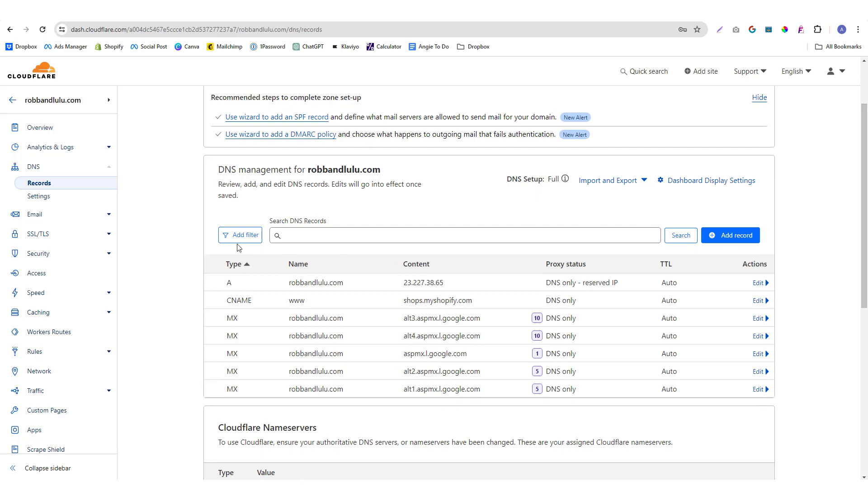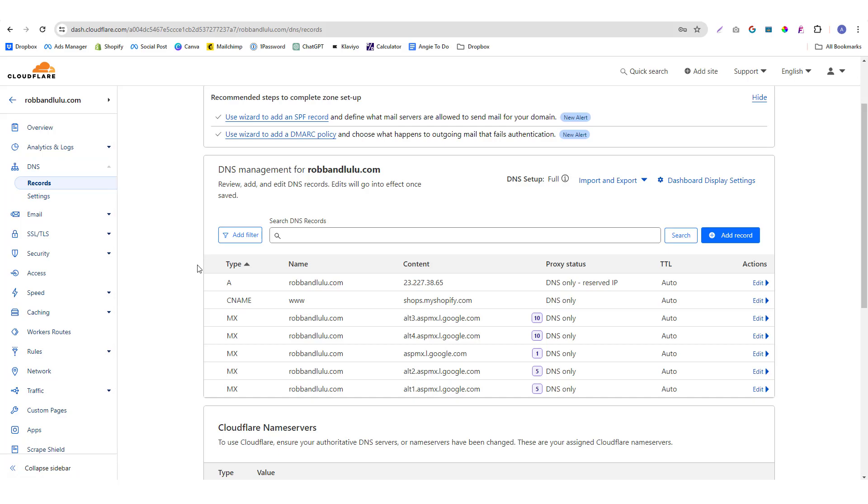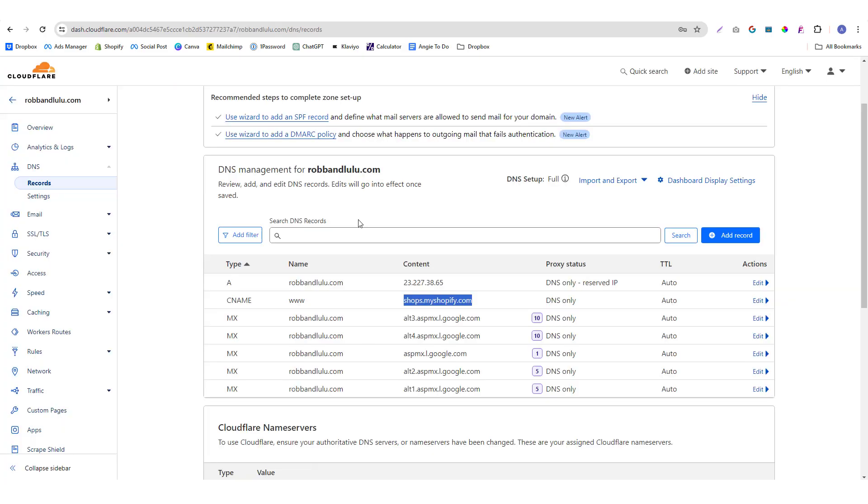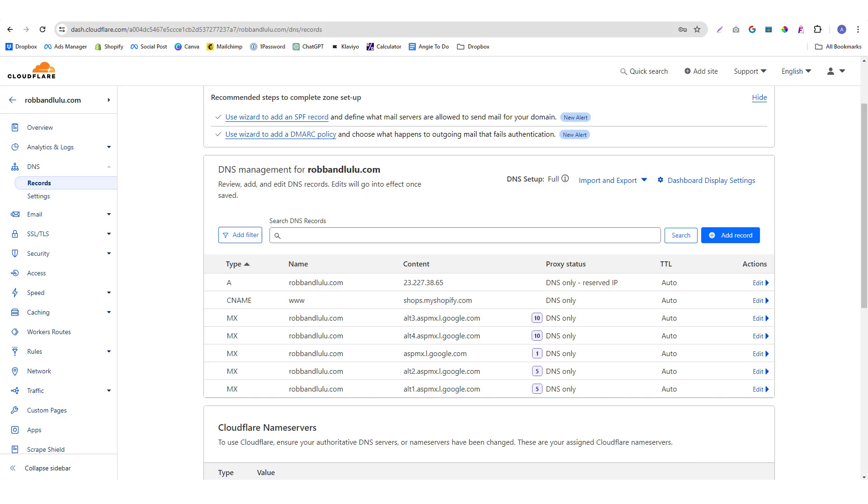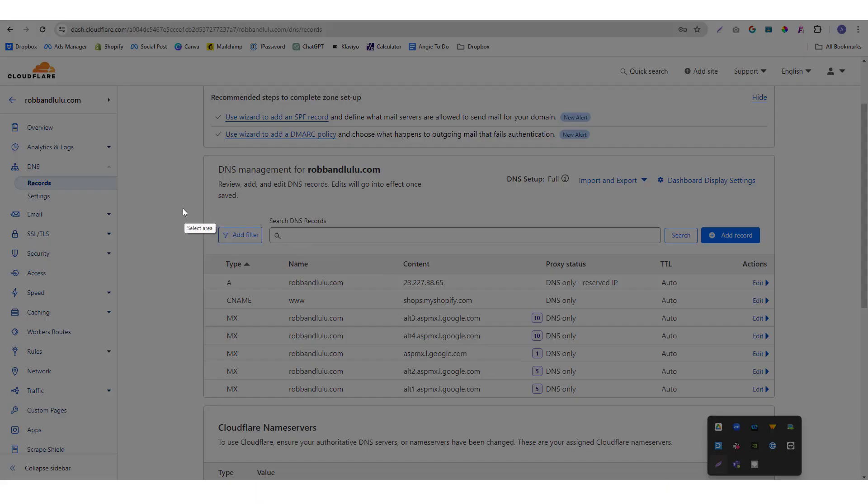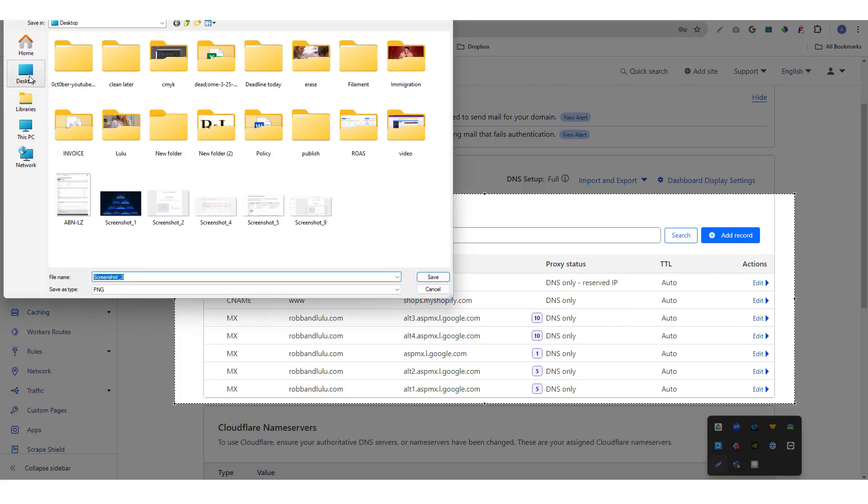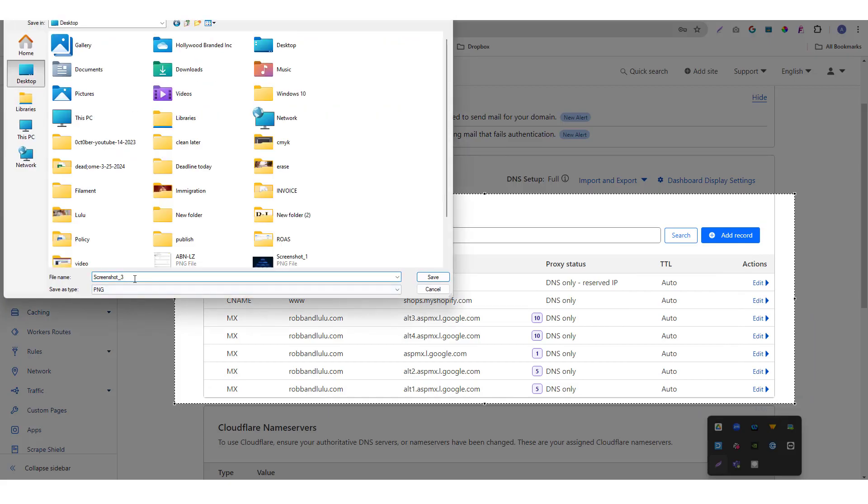At the moment, this domain is actually connected to a different Shopify account, but we want to abolish that and replace it with this new account. So what I'm going to do is I will screenshot this just to make sure that we have backup for everything. I'm going to screenshot that and put it in here.